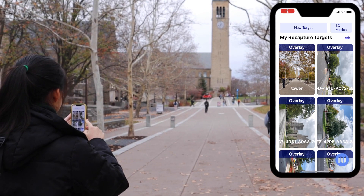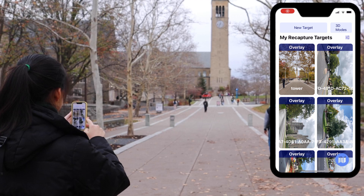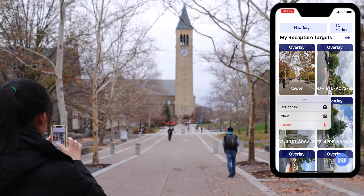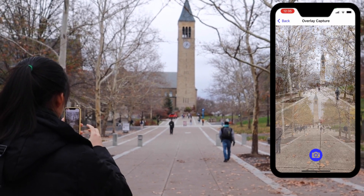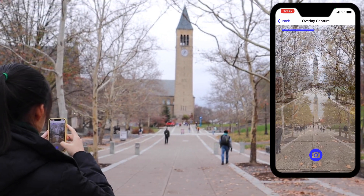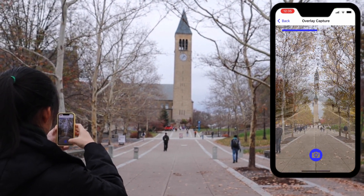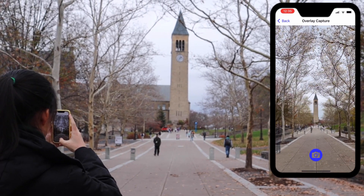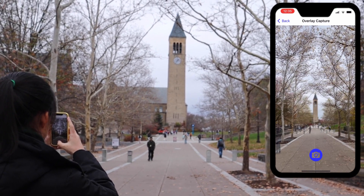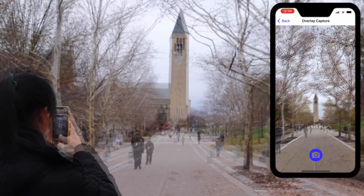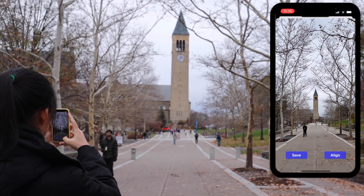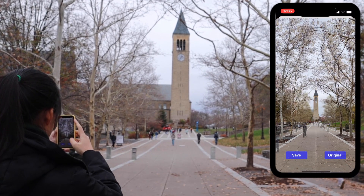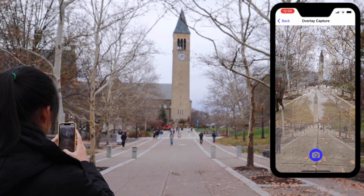Later on, when you open the app, it should sort your targets by their distance from your current GPS location, so the one you're looking for is usually going to be near the top. Select it and pick recapture mode to add new images to the time-lapse. With overlay guidance, you'll see the original image overlaid on top of the current view. You can swipe on the screen to change how transparent this overlay is, which helps to realign your shot. When you take a picture, you can compare it to the target or tap Align to see the app's best guess alignment of the two images. If you're happy with it, tap Save.